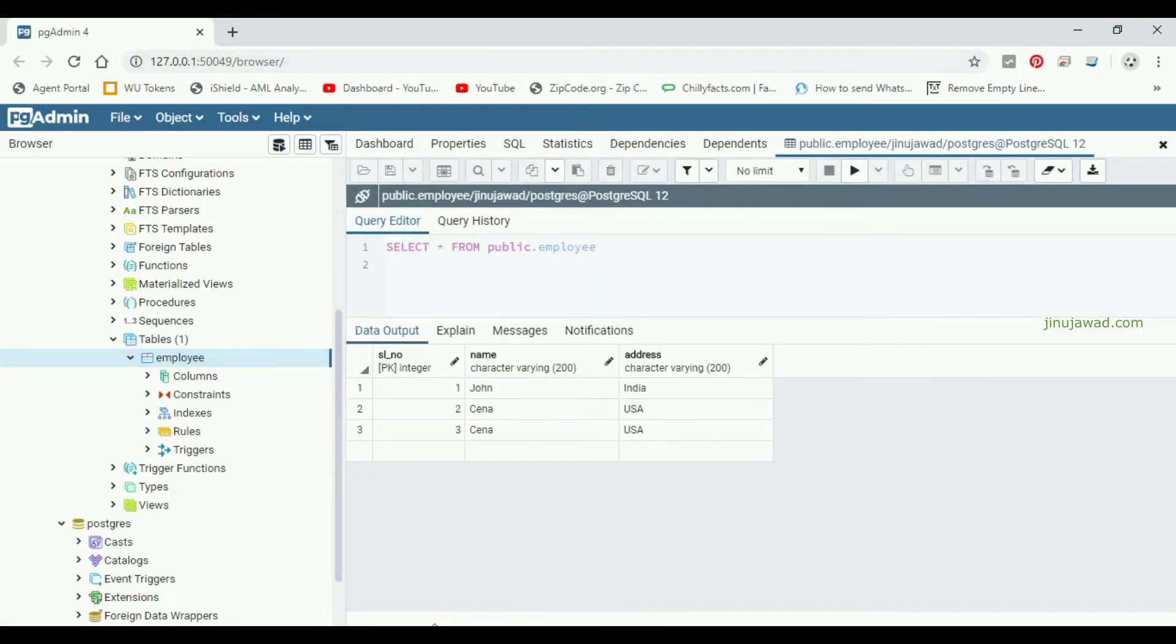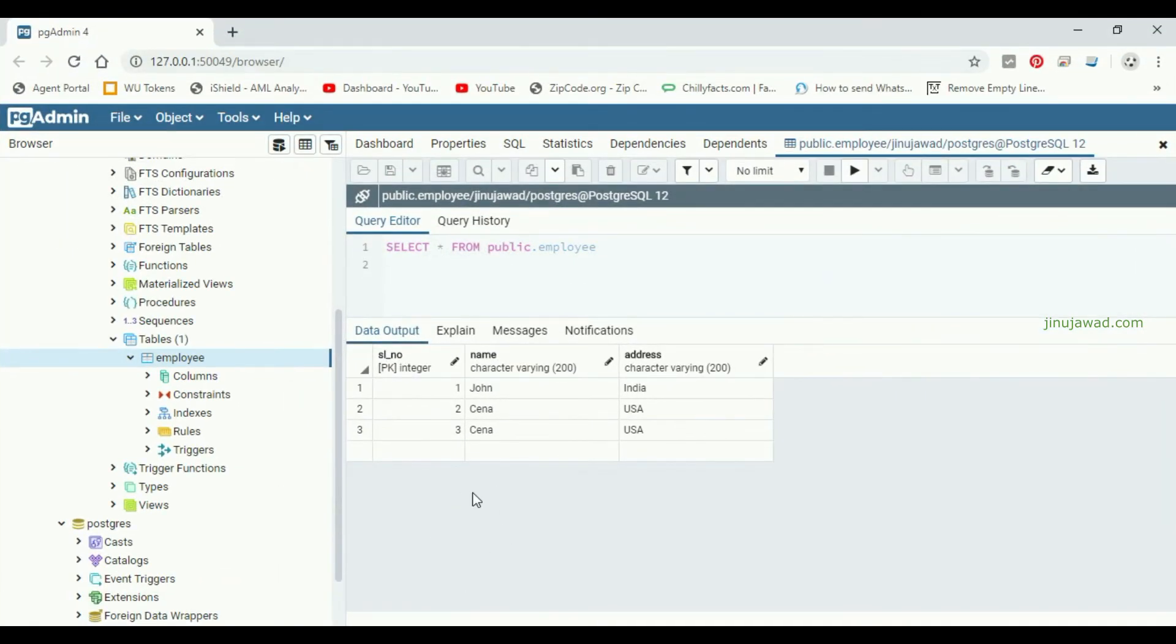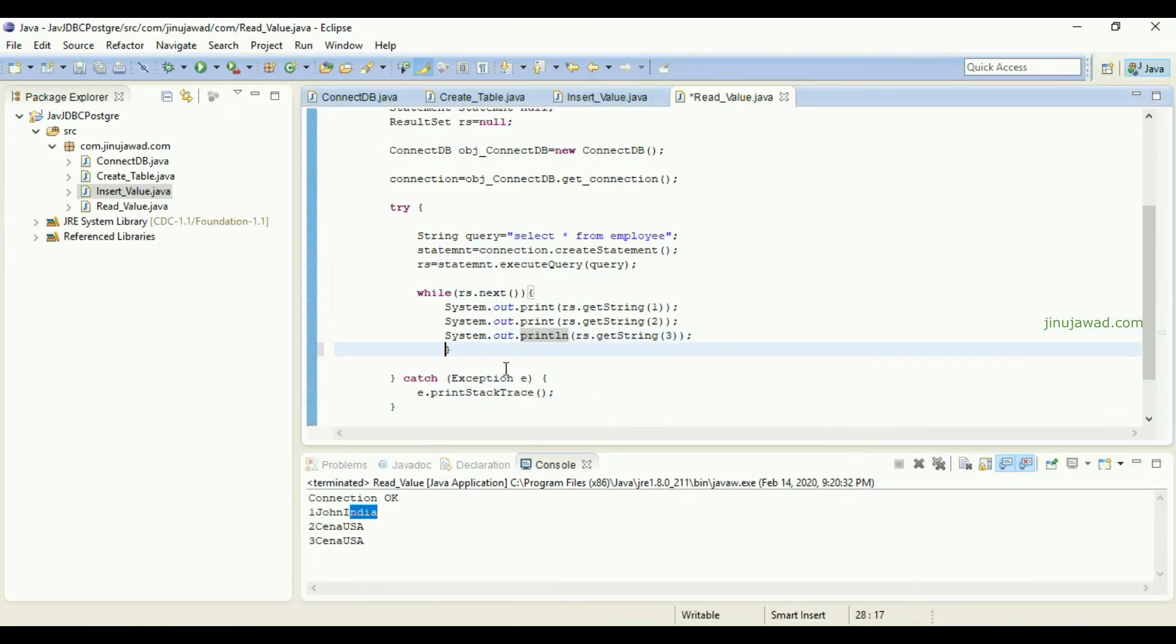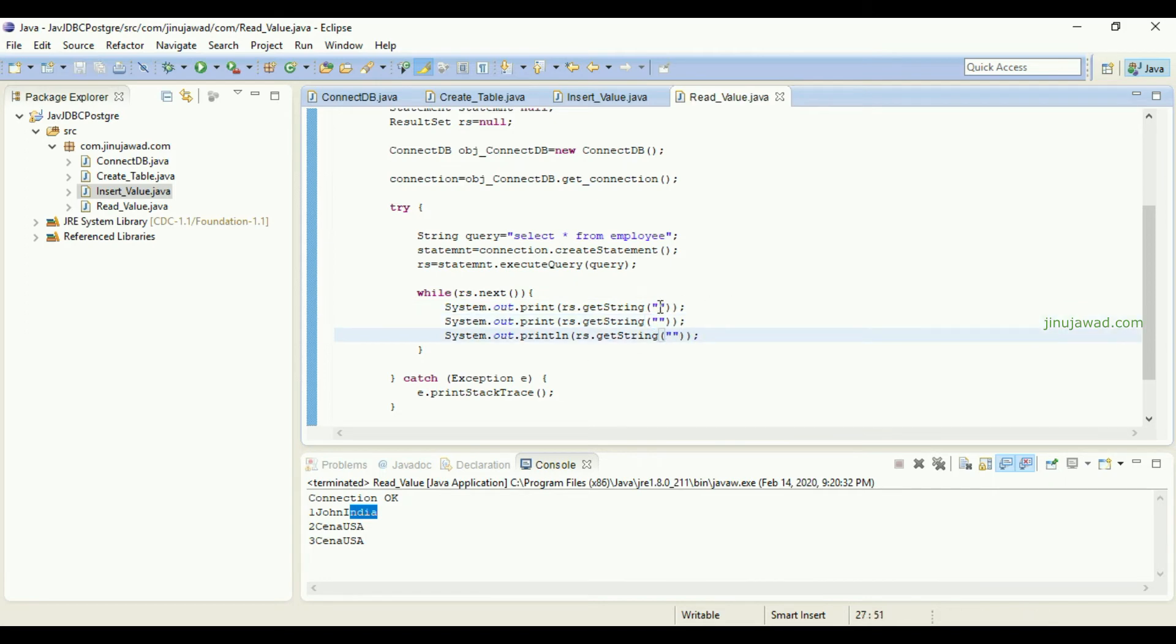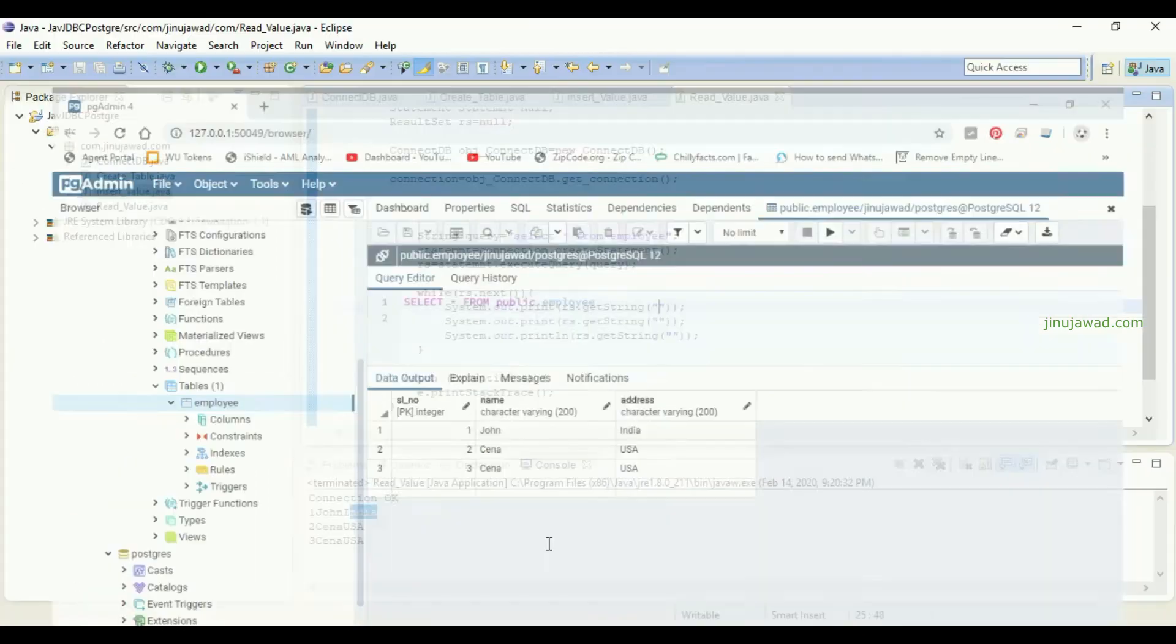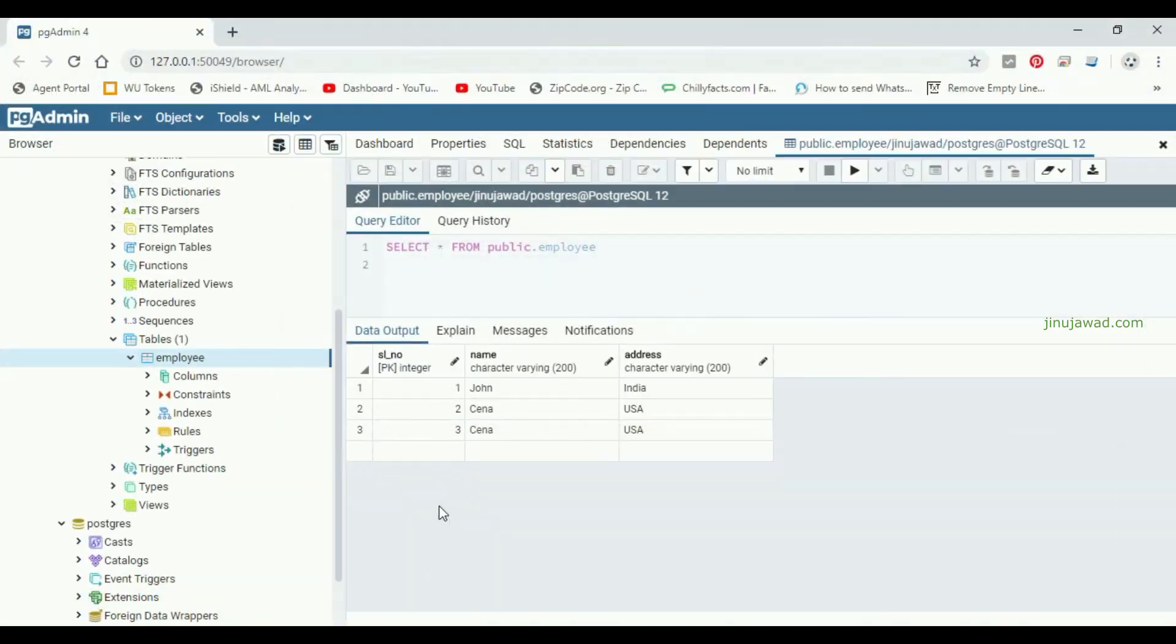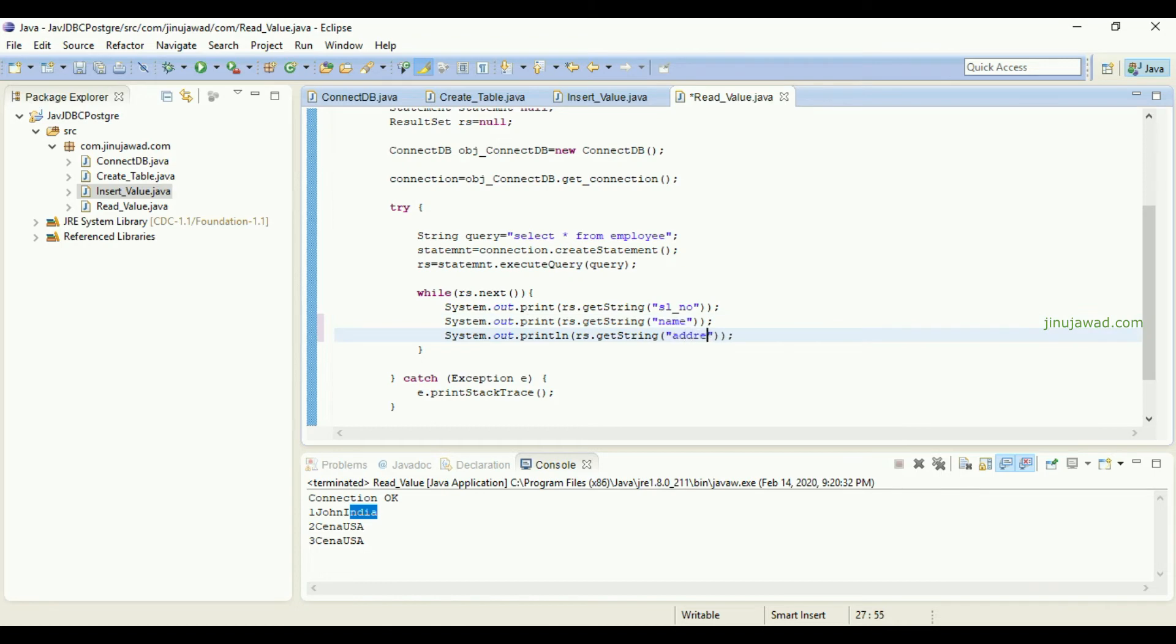The second row is Cena, USA, and then the third. You can call either like this with the column number or a column name, exactly with the column name. The column name here is serial number first, and then it is name and address. Name and address - this will also work.